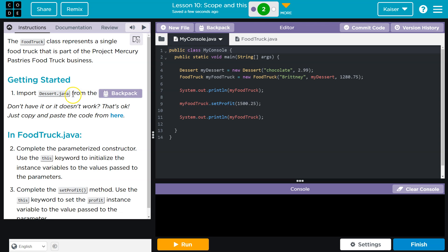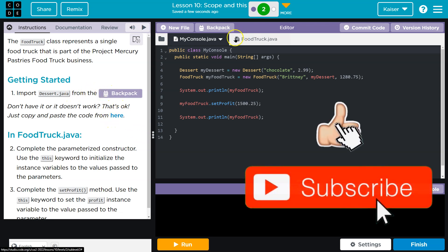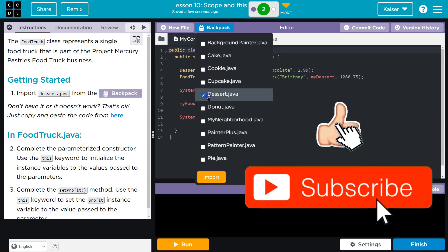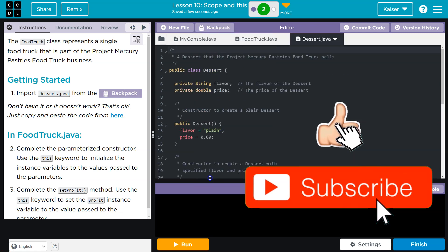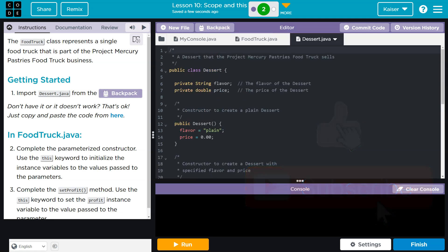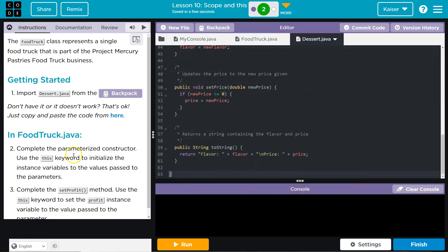Import Dessert from the backpack if you don't have it. We do have it — Backpack Dessert. Complete. Alright, now what are we doing?